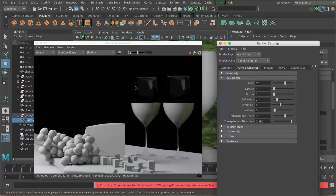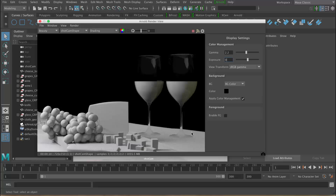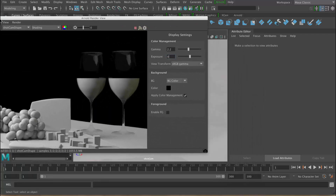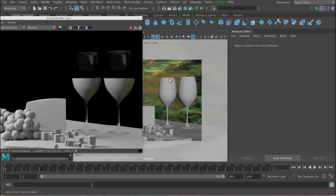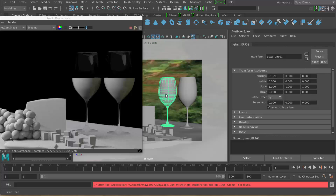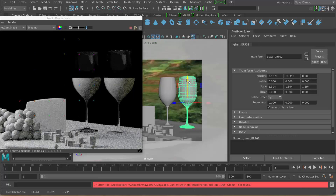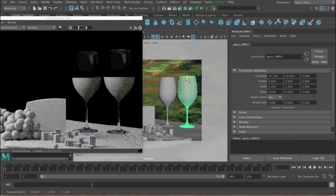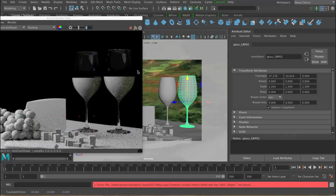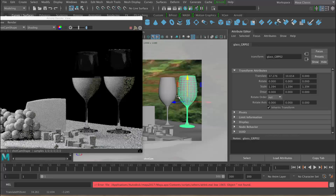All we need now is an environment so this looks really cool — we can see through to the background, because at the moment it's just black and we need an environment so there's more to reflect. First of all, let's lift these glasses up a little bit because they look like they're intersecting the ground and you can't see the bottom of the glass. I'm going to hide this and use the hierarchy selection button to select the group rather than just the object, then move it up. Now you can see some extra detail because it's above the ground — they don't look like they're floating.